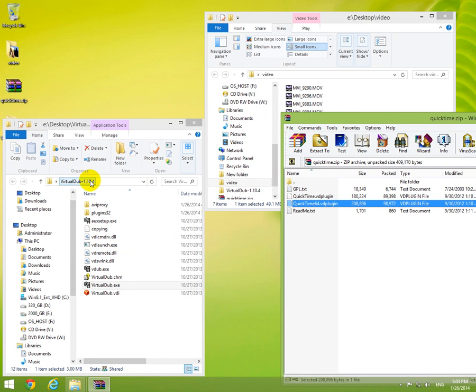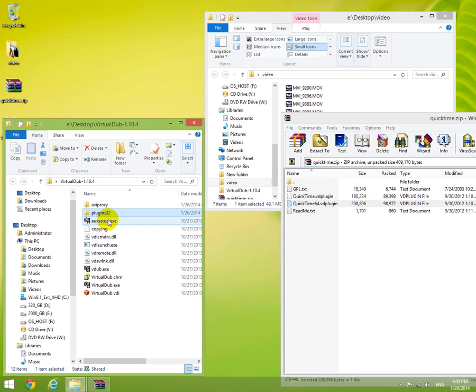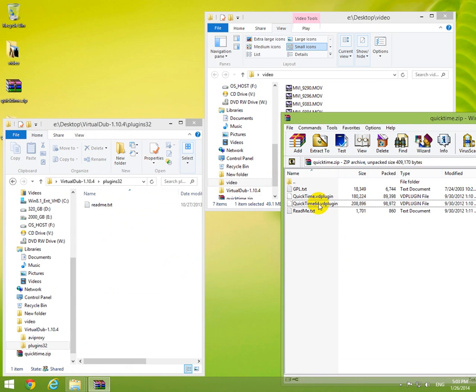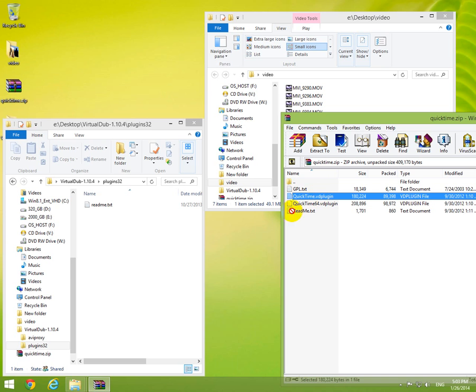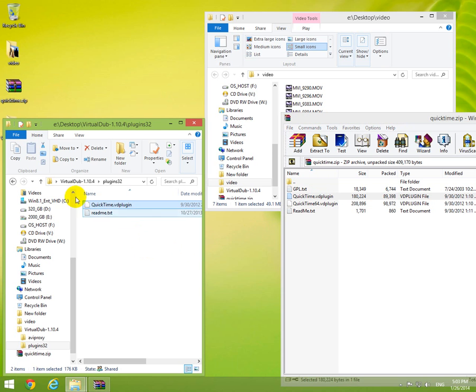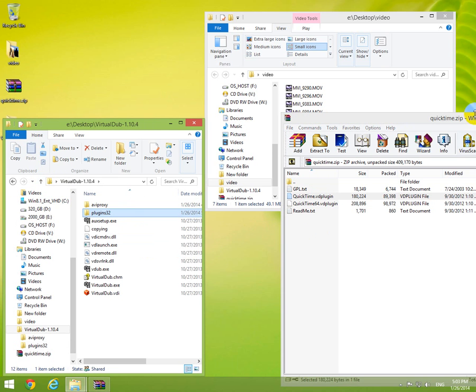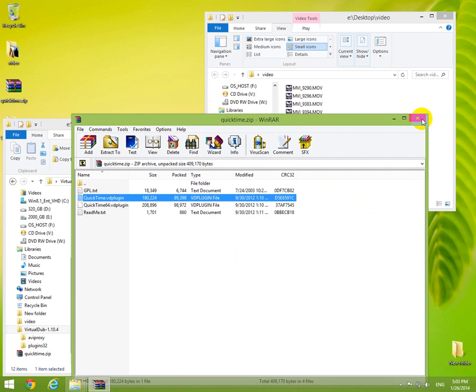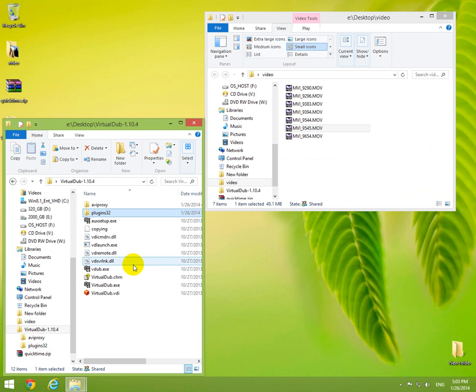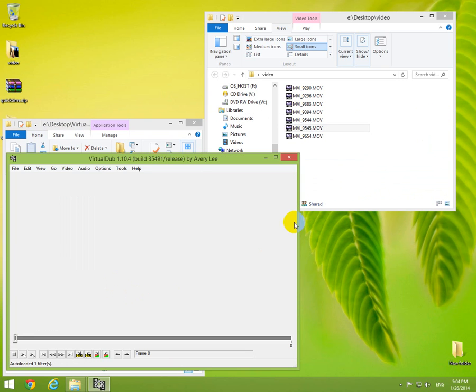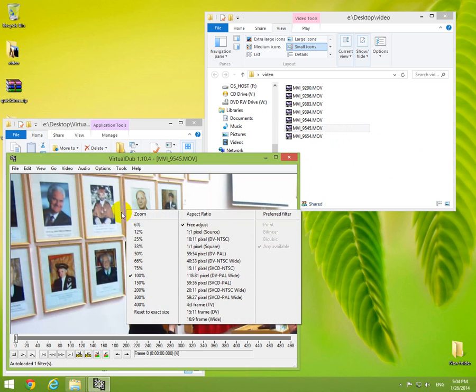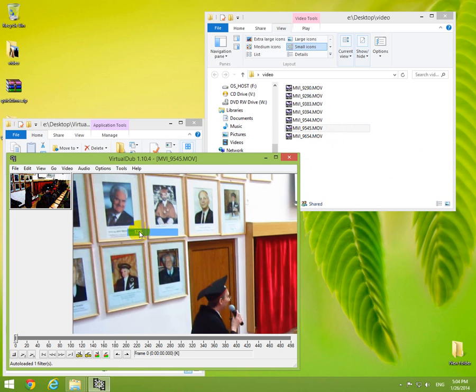Enter the plugins folder and drag and drop the 32-bit plugin. We can close the zip file now and start virtualdub.exe. Let's drag and drop the file here.